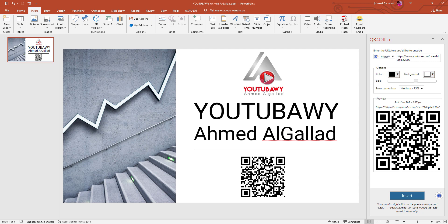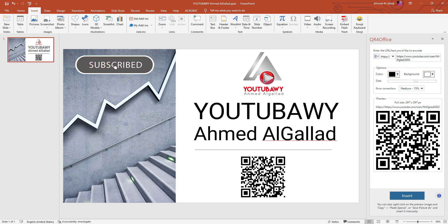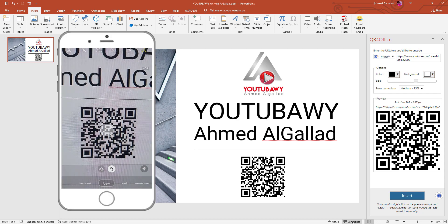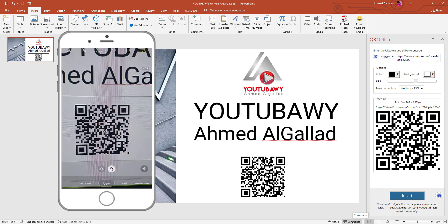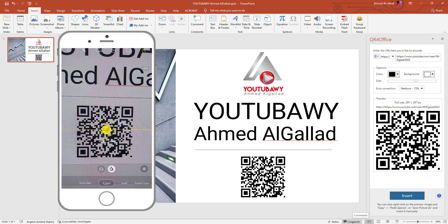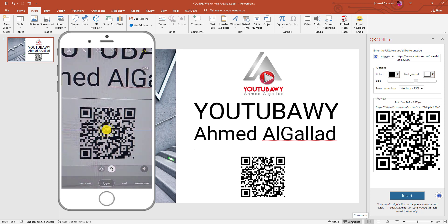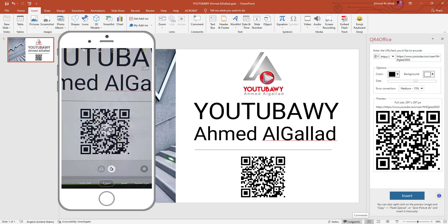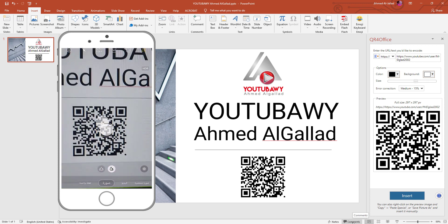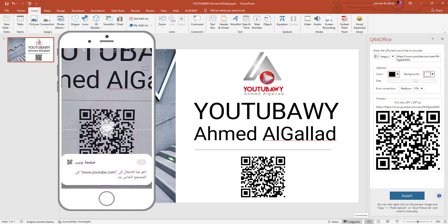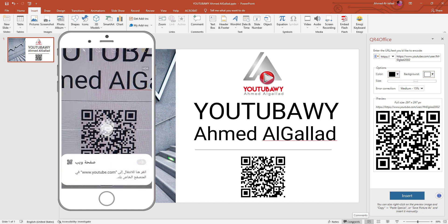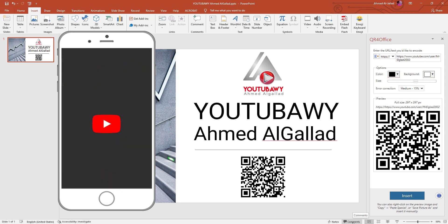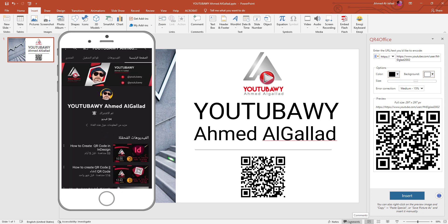تعالوا نجرب مع بعض إننا ندخل عن طريق التليفون. هعمل سكان للـ QR Code ونشوف هيدينا إيه. زي ما احنا شايفين ظهر قدامنا صفحة ويب، خلينا ندخل عليها. على طول على صفحة يوتيوب.